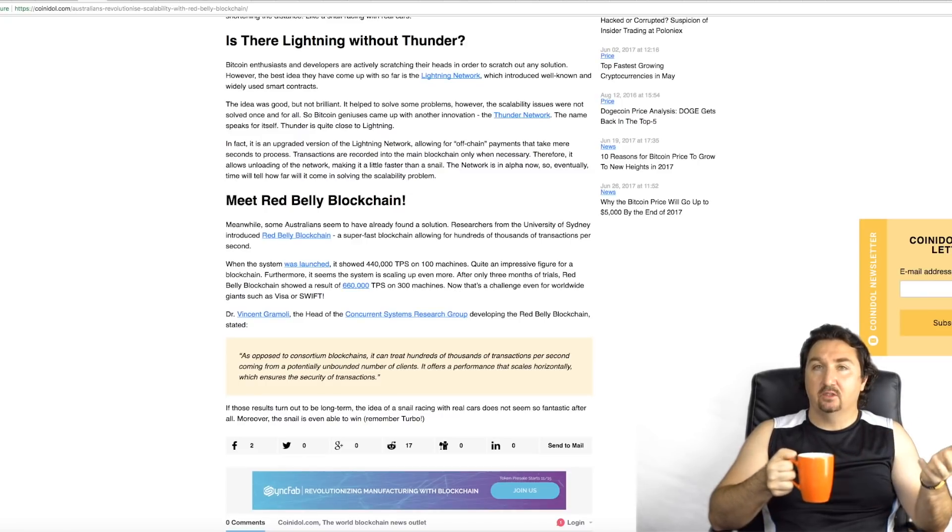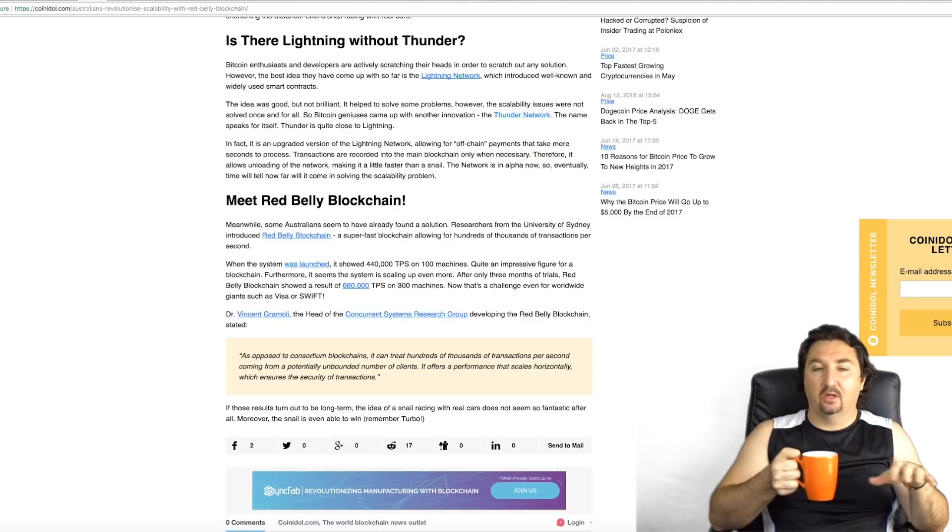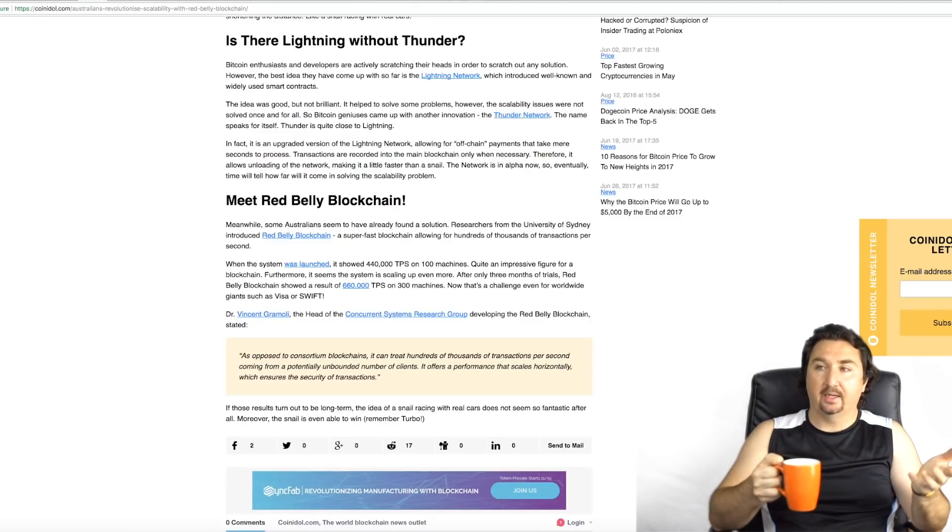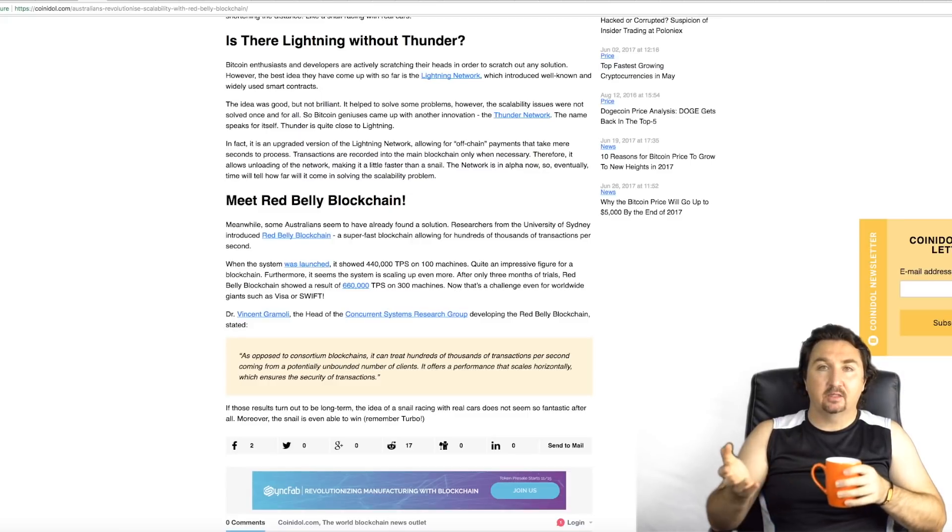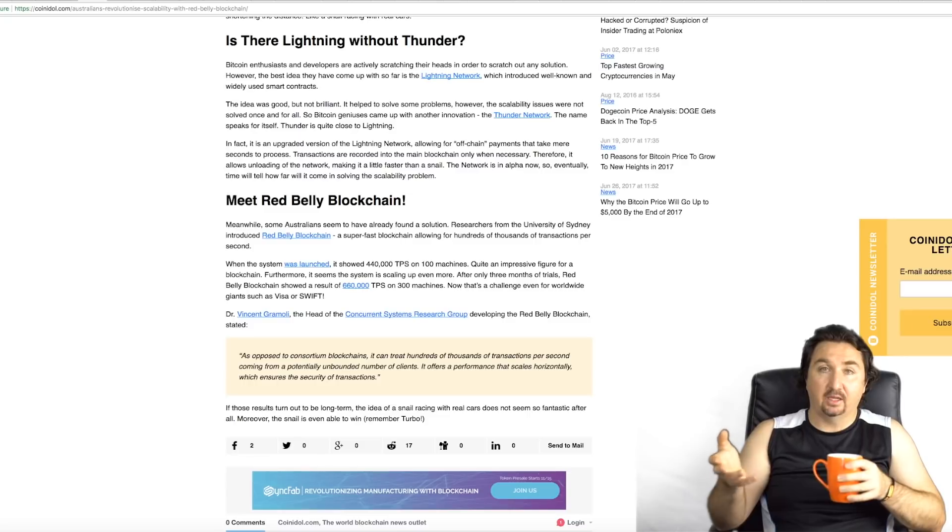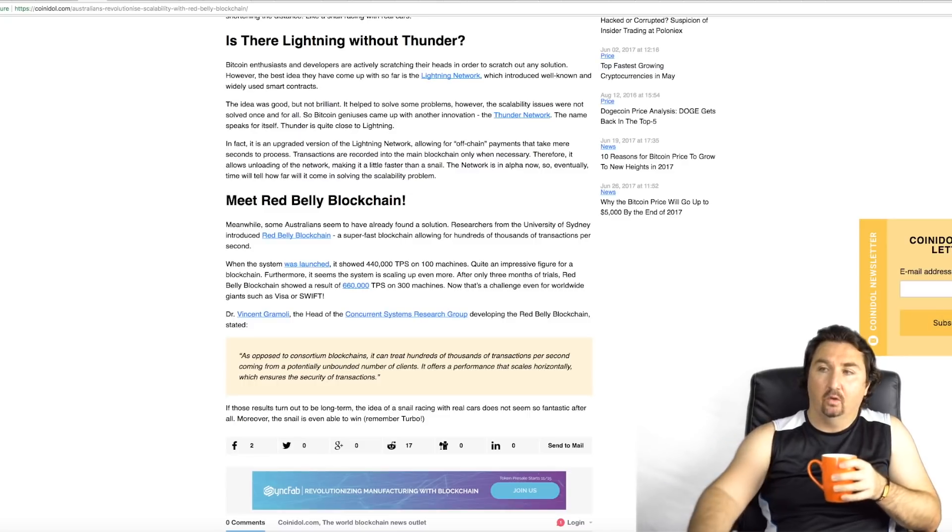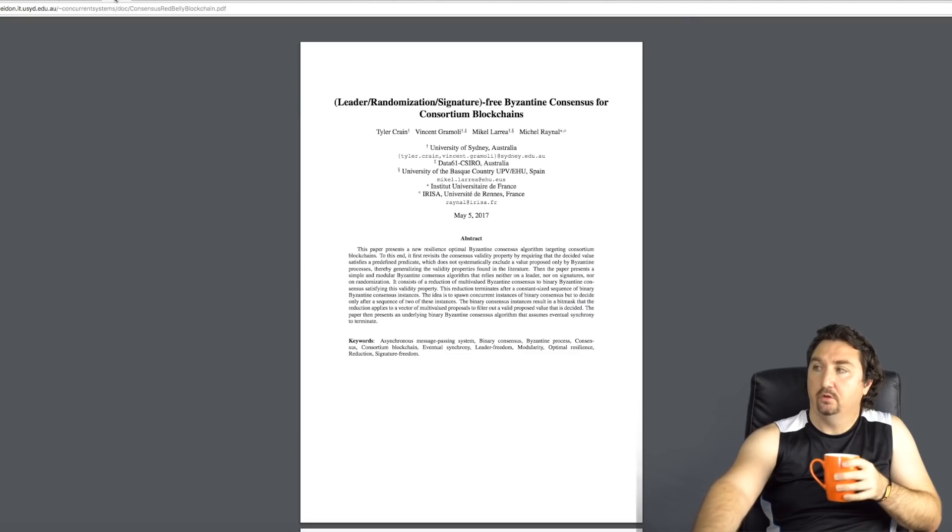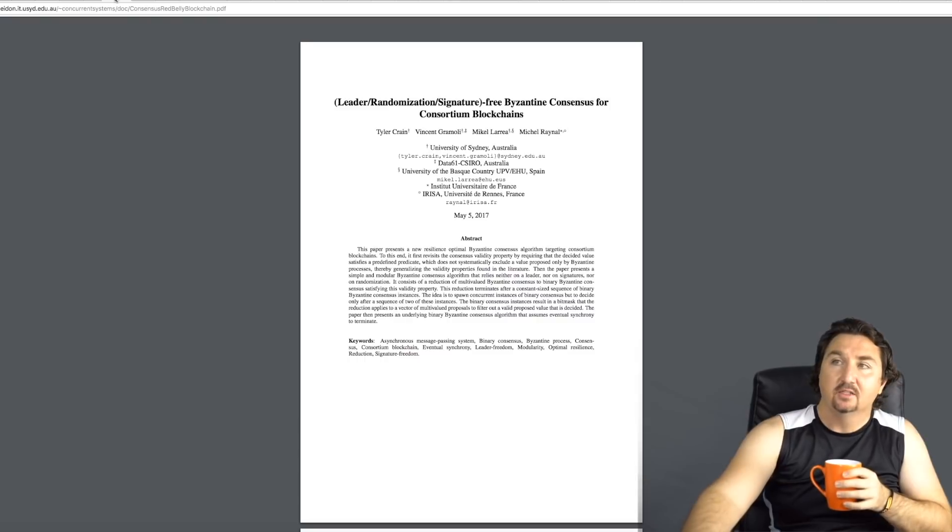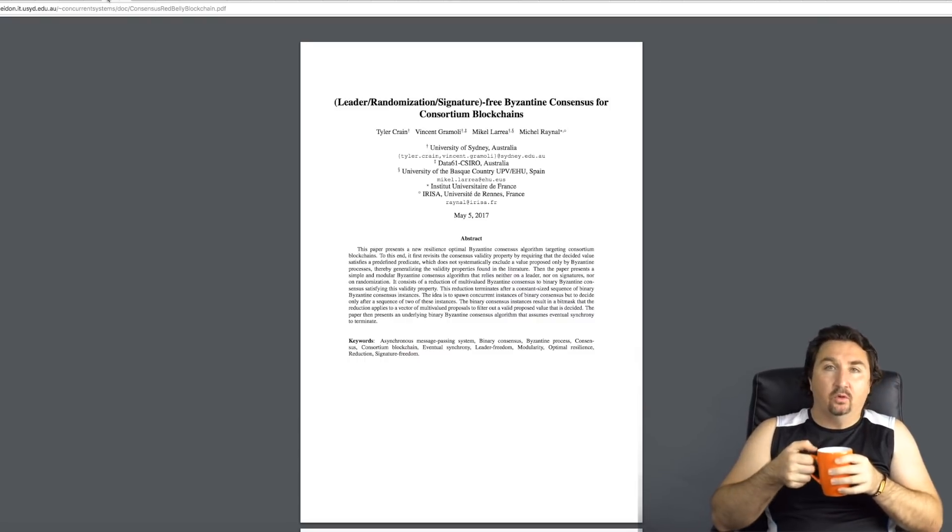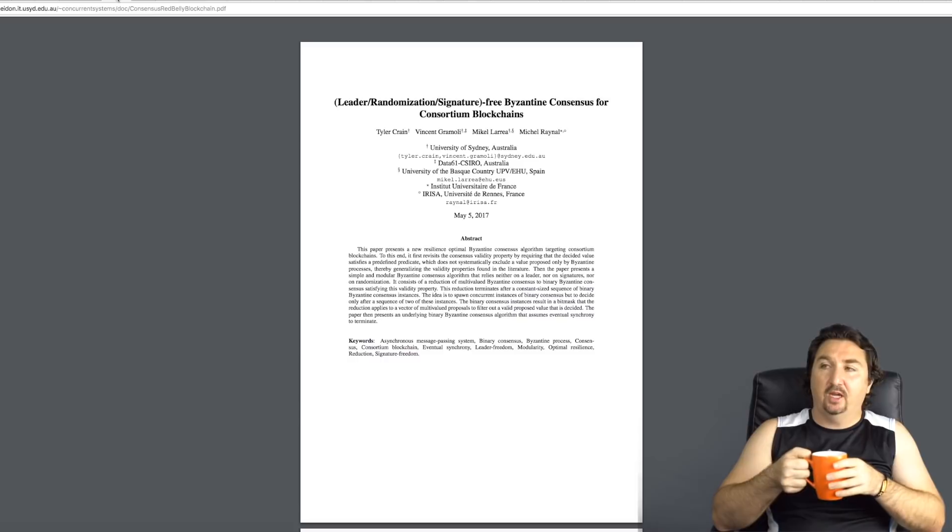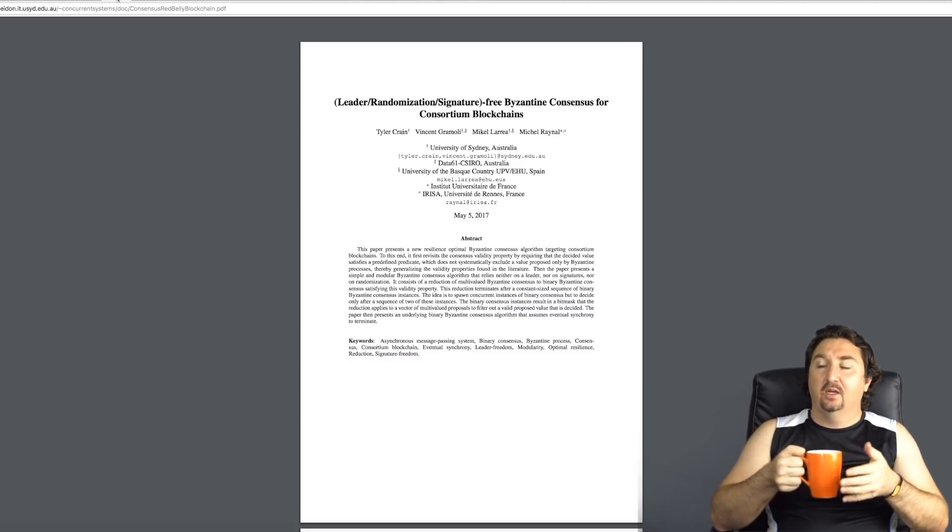It offers a performance that scales horizontally which ensures the security of transactions. That's what I thought was really interesting because many people that I've been listening to on YouTube were arguing that horizontal scaling is problematic. But clearly some academics are arguing the converse, that there is a benefit to this method, this mode of scaling.